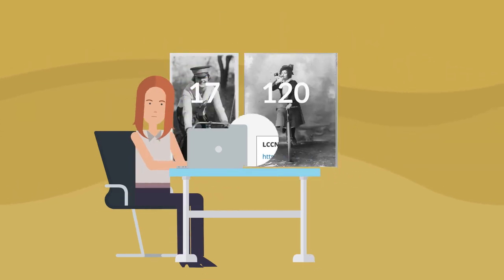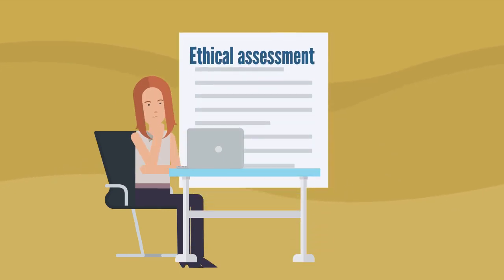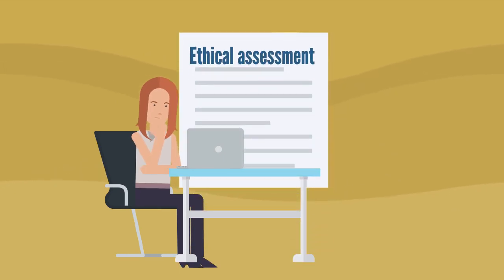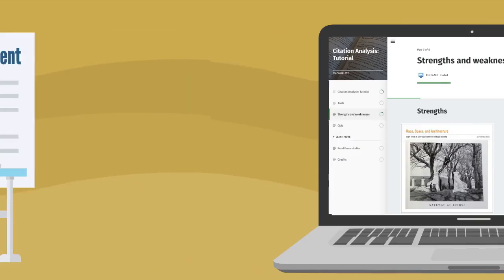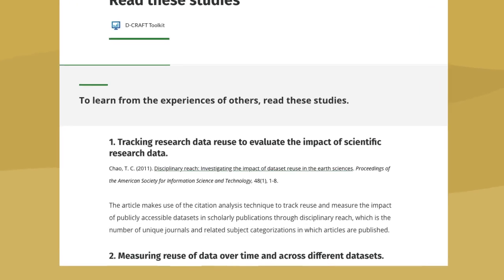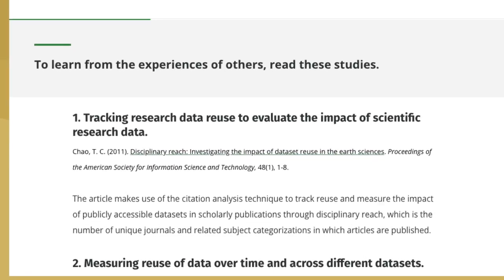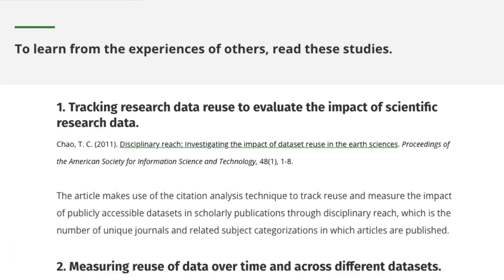As you gather this information, be sure to follow Best Practices for Ethical Assessment found on our website. To learn more about the strengths and weaknesses of citation analysis, see the next section of this tutorial. You'll also find some useful articles to help you see how practitioners are using this data. Good luck with citation analysis!